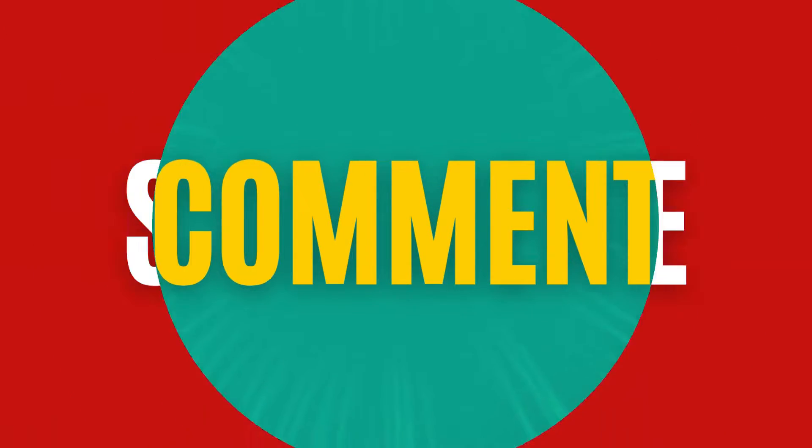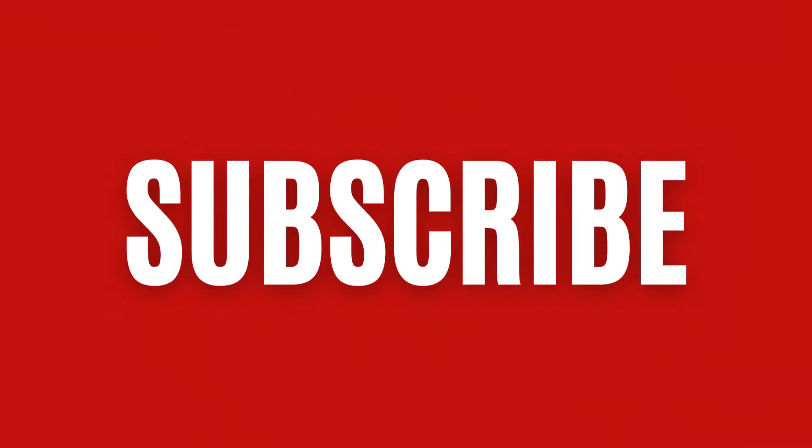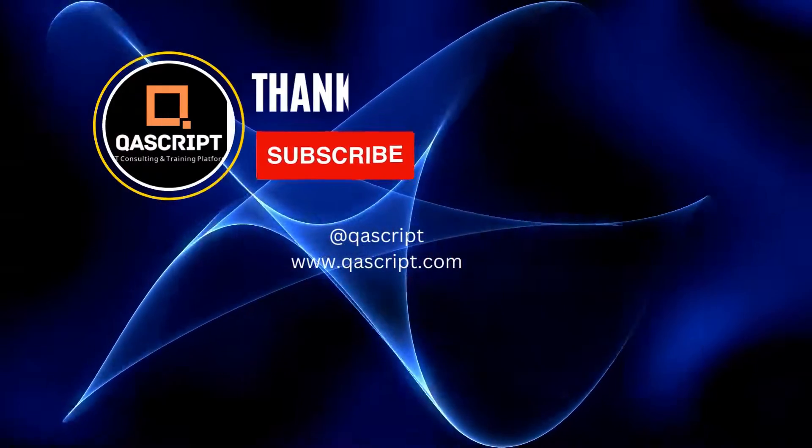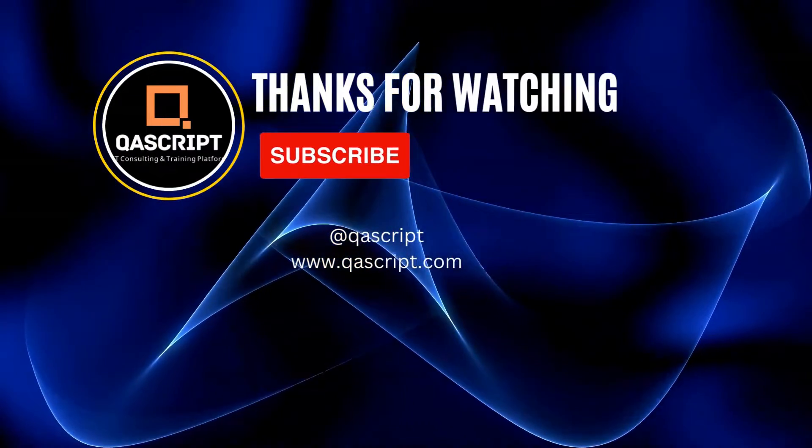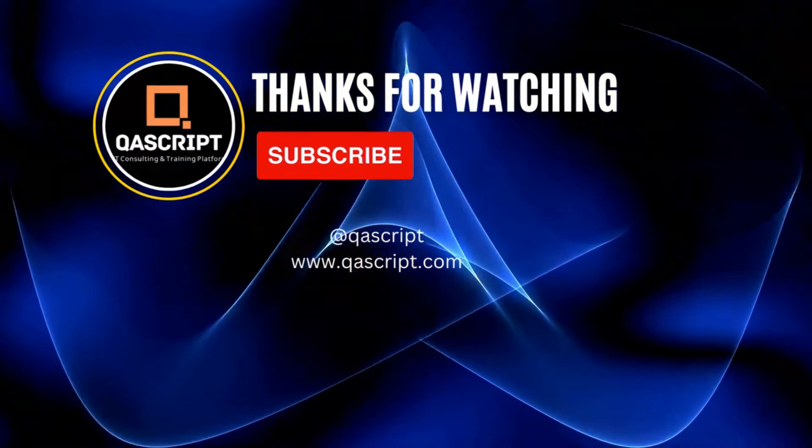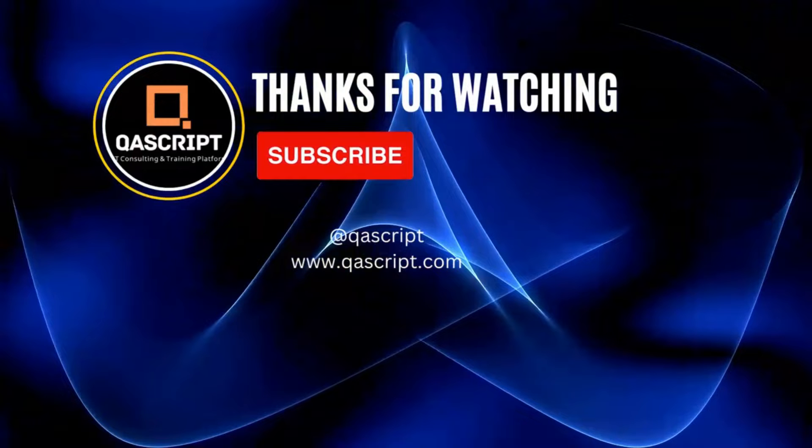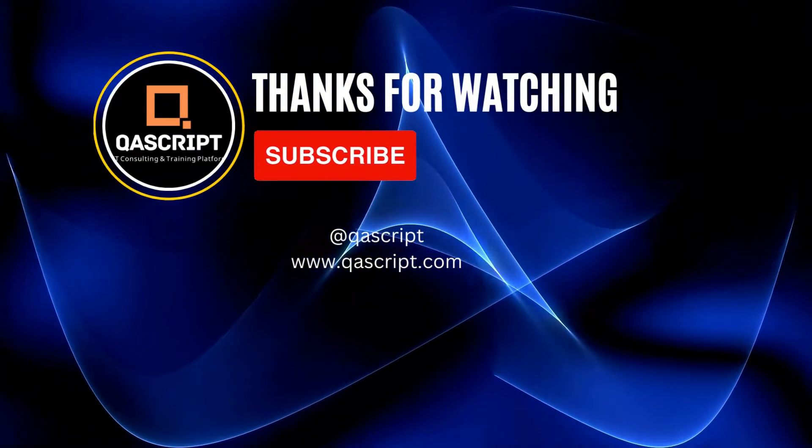That's all for this particular video. If you have any questions, then please leave it in the comments. If you liked this video, then please subscribe to our channel. Thanks for watching and I will see you in the next video.